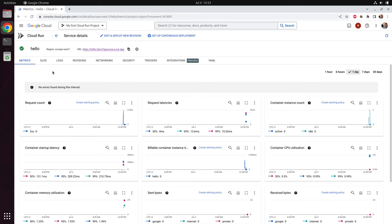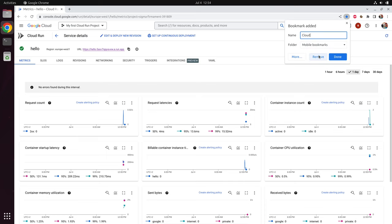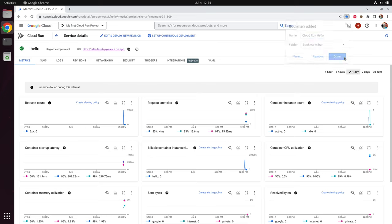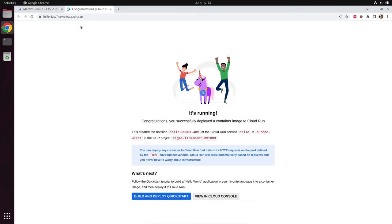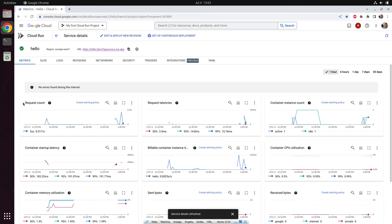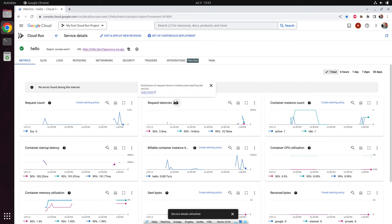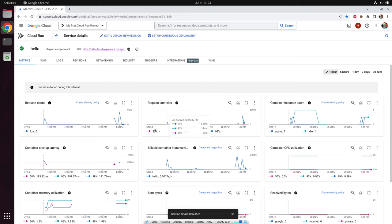Since your service has a fixed URL, you can simply bookmark it. On the first page you immediately see a lot of metrics. Let's trigger these metrics by going to the URL and reloading it a few times. First, you have the request count — just the number of requests per second. Then you have the request latency, which is the time your container needs to calculate and respond. Google uses percentiles for this value: 50% of all requests have been answered within 3.5 milliseconds, 95% within 14.8 milliseconds, and 99% within 15.76 milliseconds.